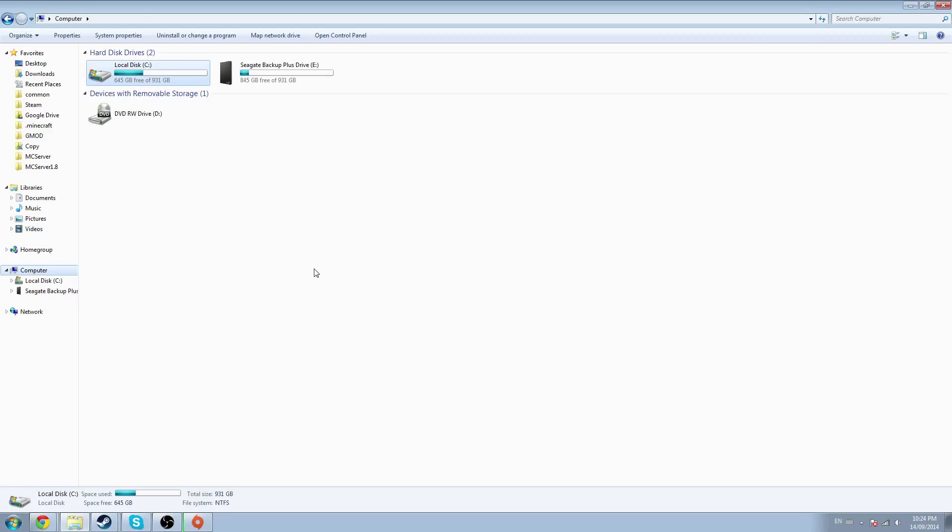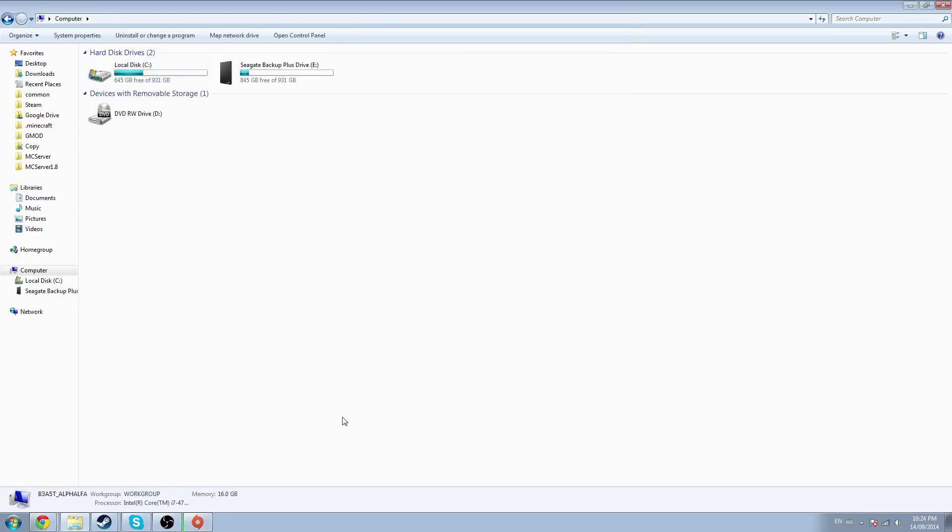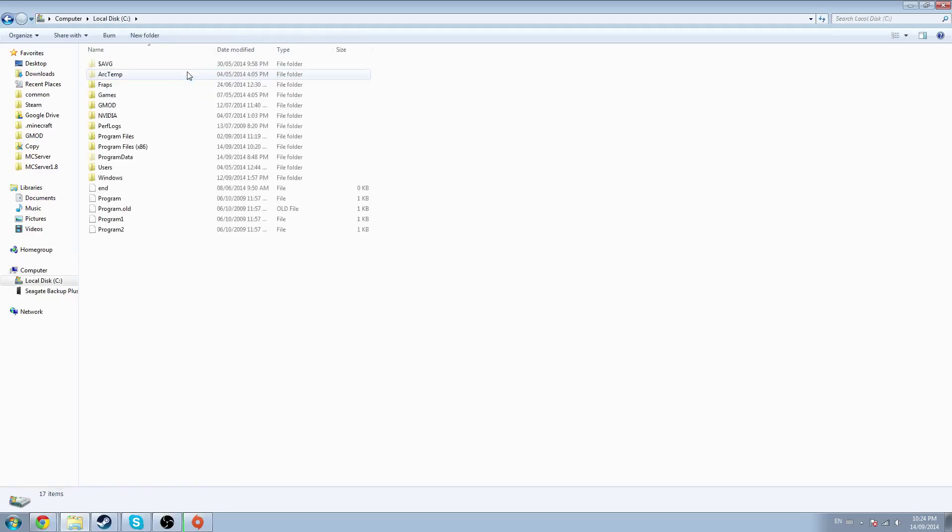Alright, what's up everybody, Chicken here with a bit of a tutorial on how to get Origin to work. As you can see, I have it working right here. Sometimes Origin comes out with a bad update and things don't work.